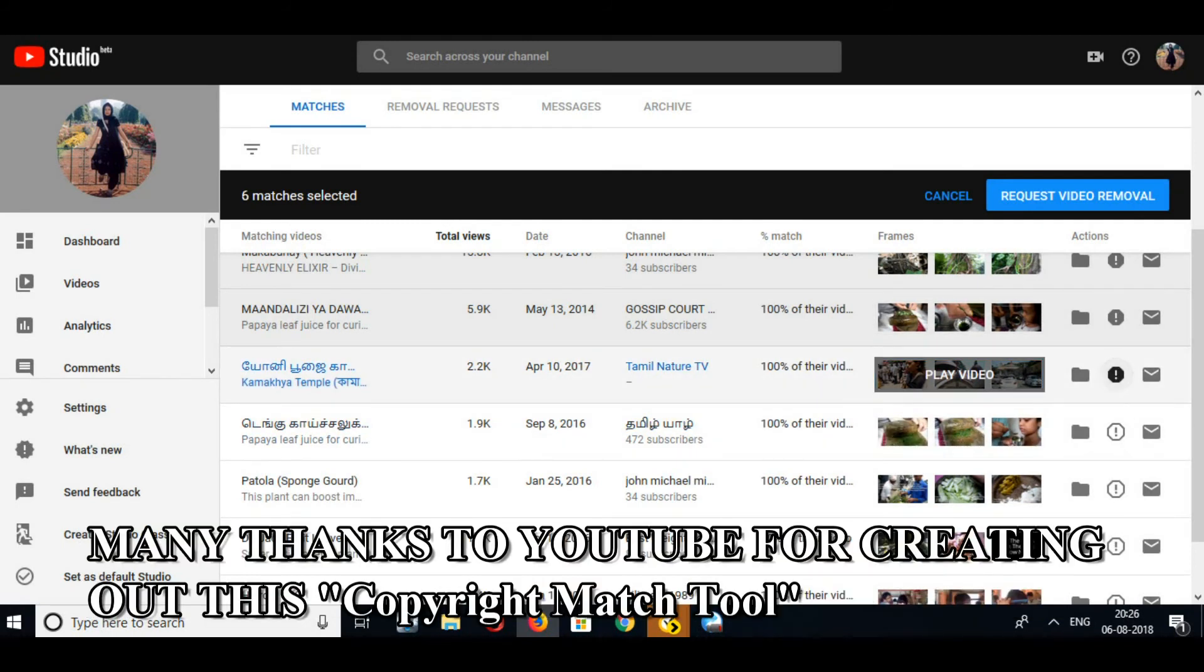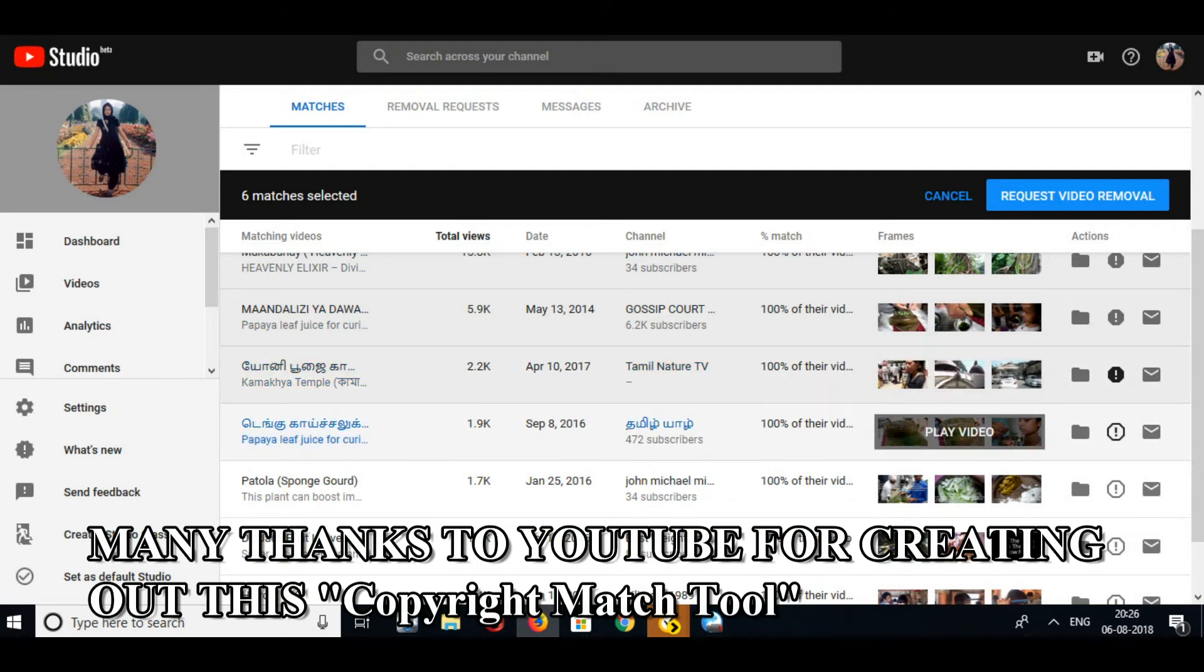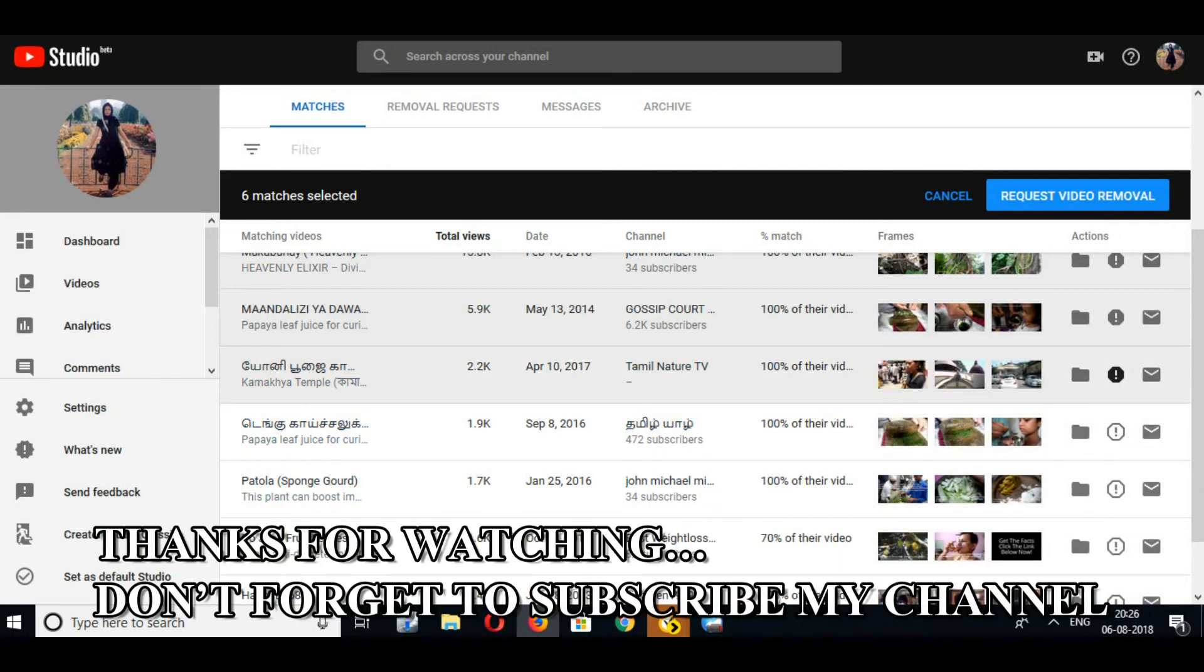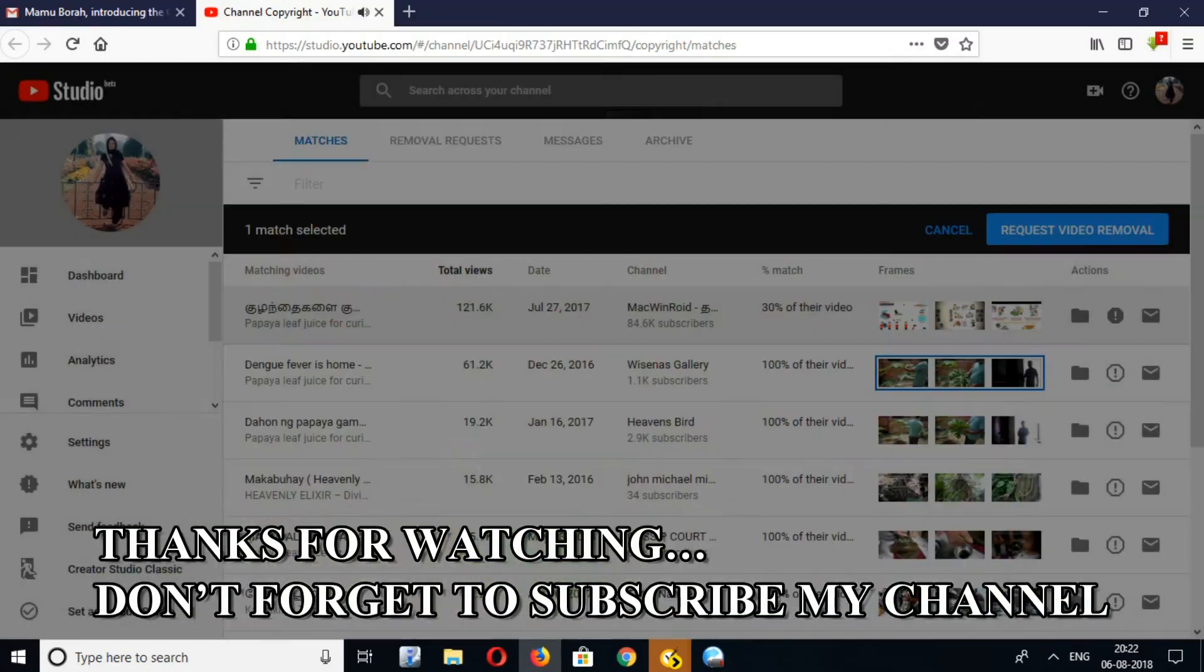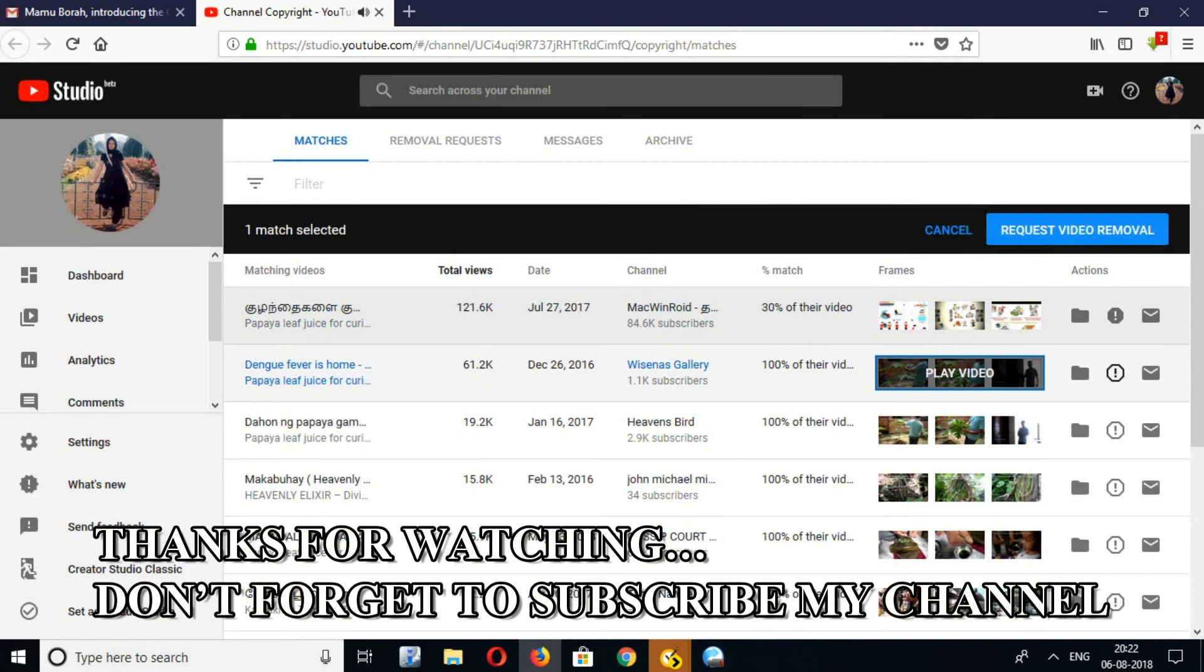Many thanks to YouTube for creating this copyright match tool. Thanks for watching, don't forget to subscribe to my channel.